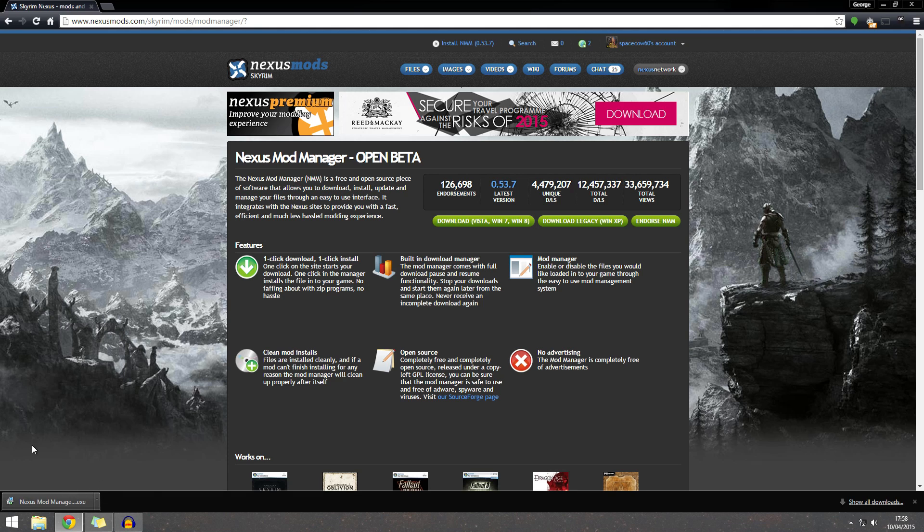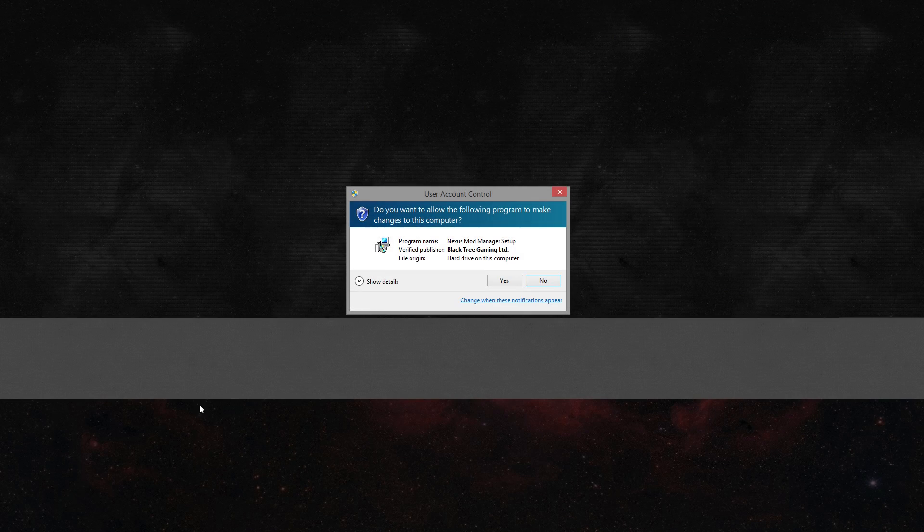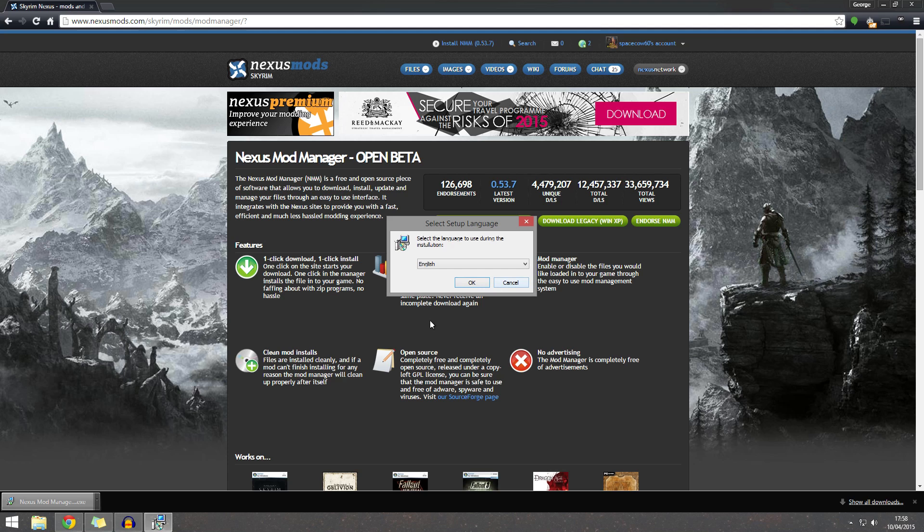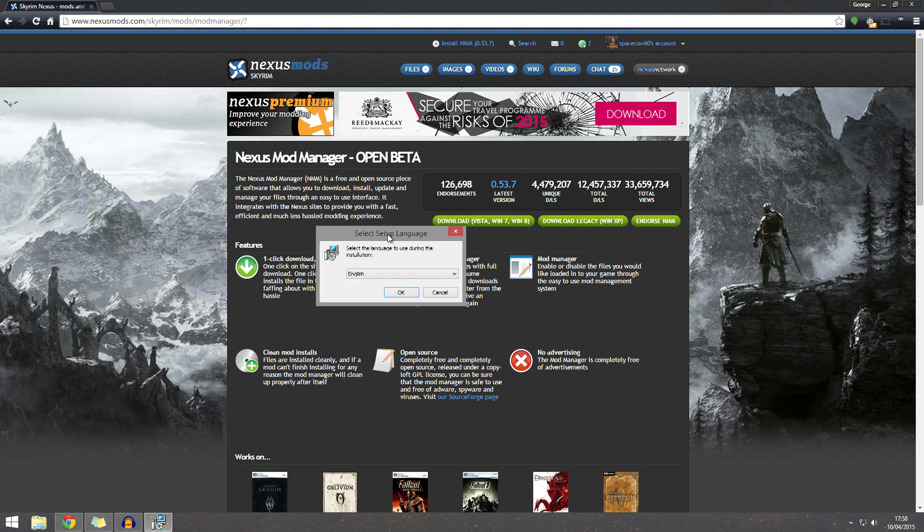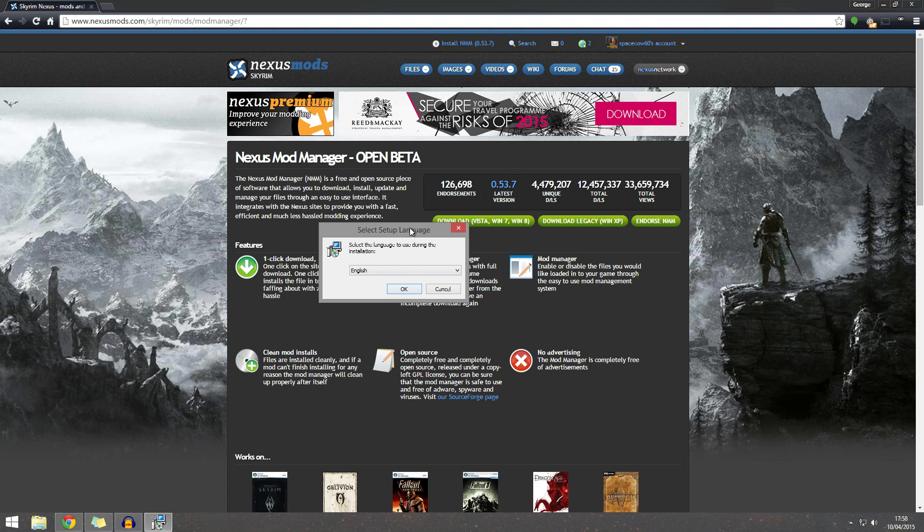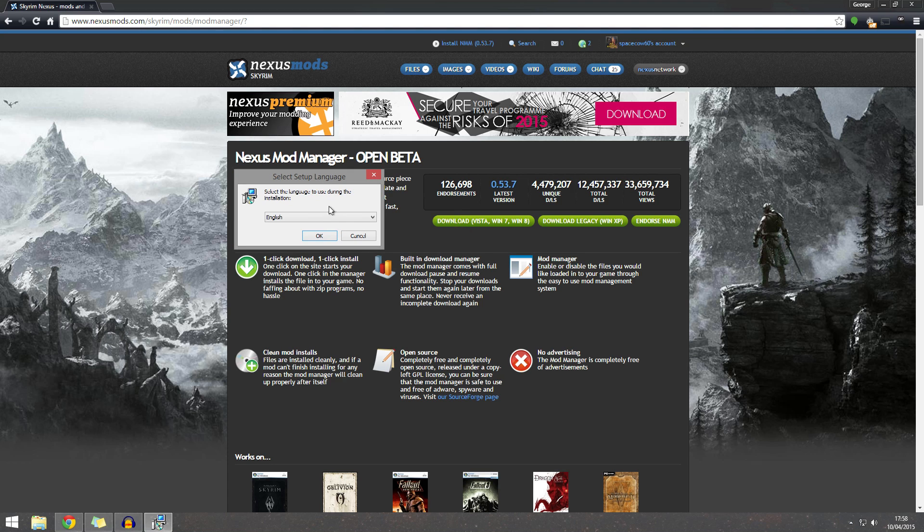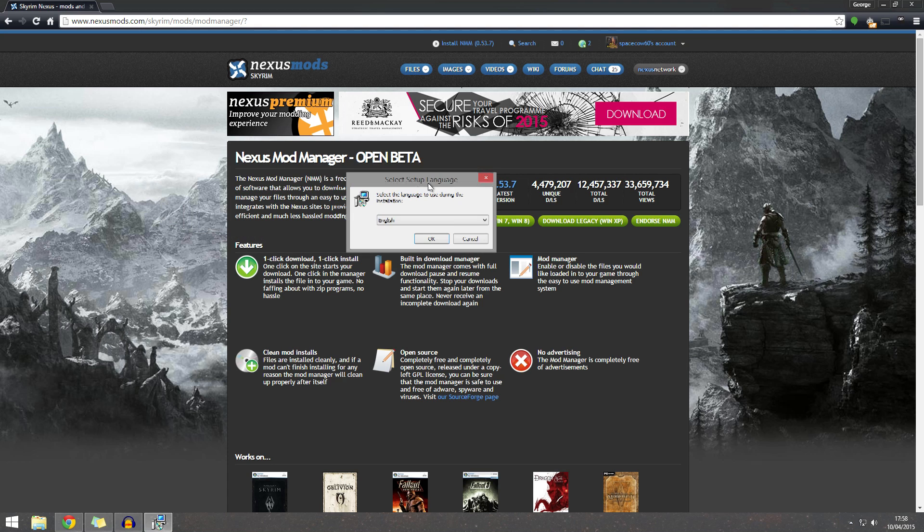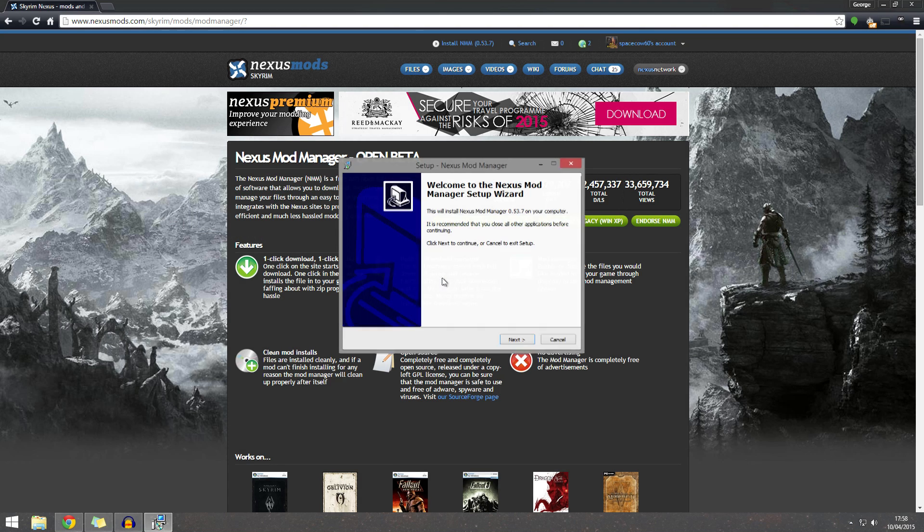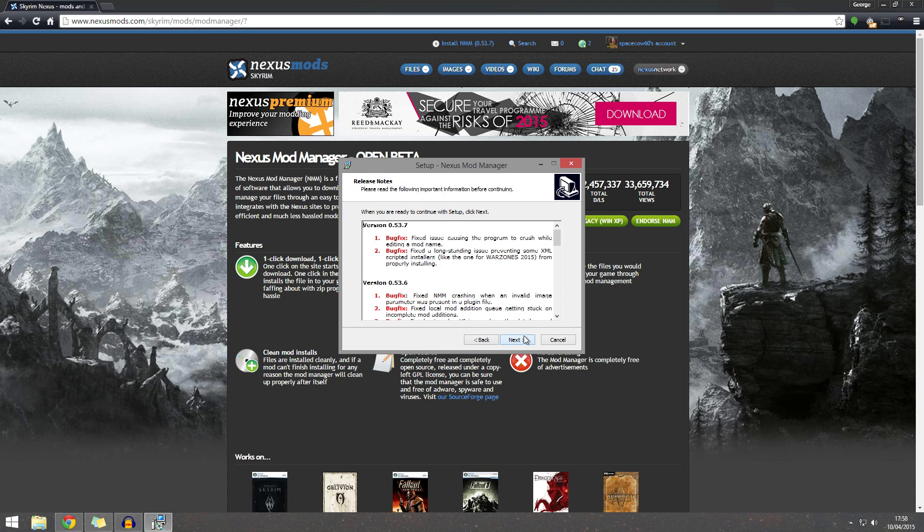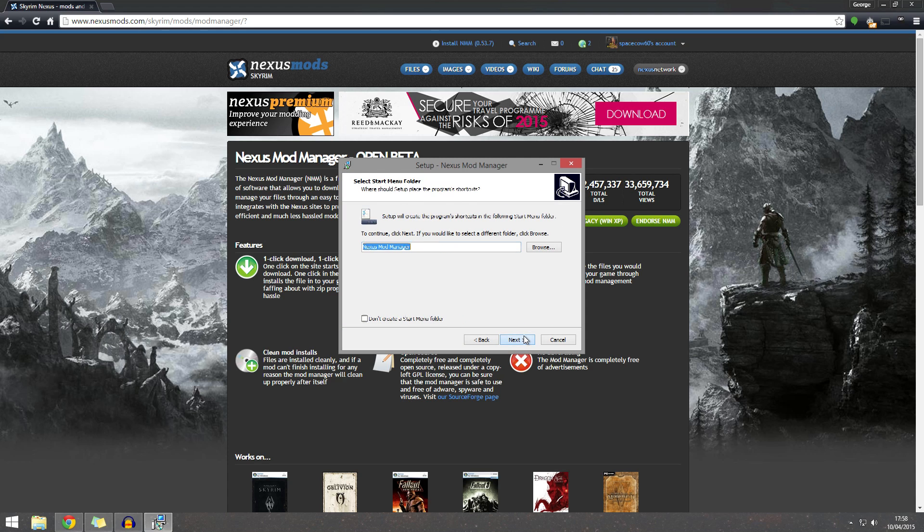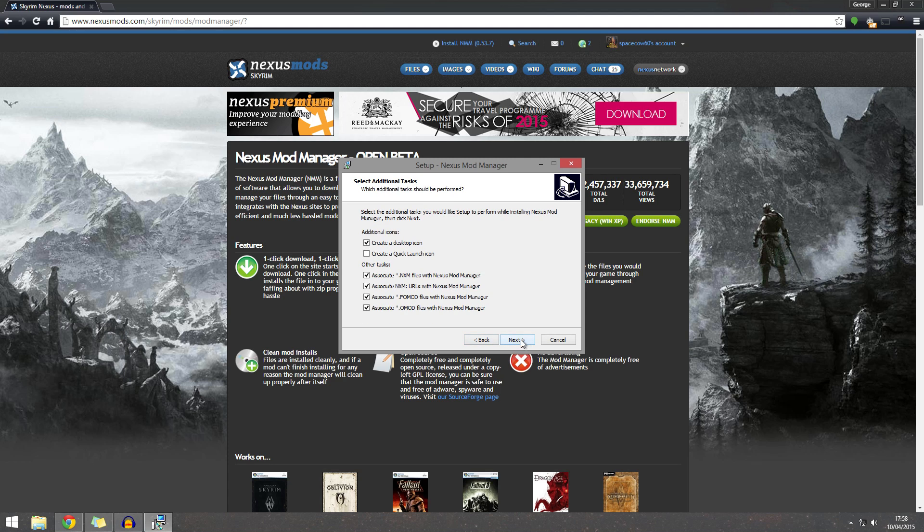Now it should come up with user account control and you press yes. If it doesn't, you want to go to show in folder and make sure to run it as administrator. Basically, that's a pretty good rule. If something doesn't work on your PC, try running as administrator. So set up language, English. Next. Accept. Next. Next. Next. Next.